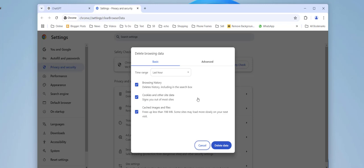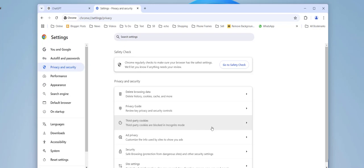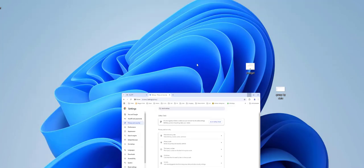So this will delete your browsing history, cookies, and other site information. So select like 24 hours and then delete the data. And now try to use ChatGPT. If it doesn't work, then...